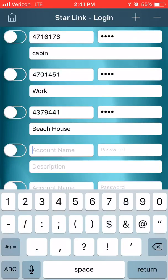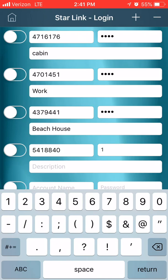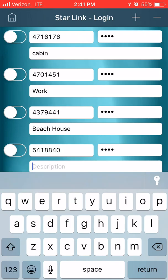Hello everybody, this is Jesse from NAPCO tech support. Today we're going to go over how to set up your login on the My Home Starlink app. We'll start by putting in the account number, which is the Radio ID number. The password is whatever you created for the customer on the NAPCO portal, and the description is optional.